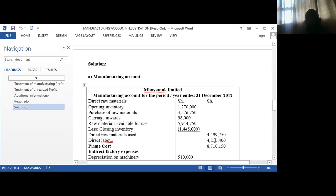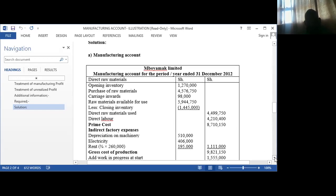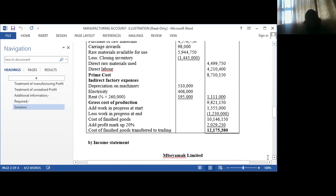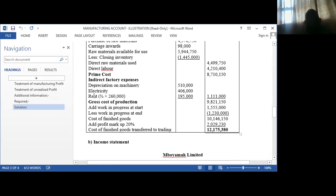Then you add the direct labor. Because we don't have direct expenses in this case: direct materials used plus direct labor plus direct expenses, if they are there, gives us the prime cost. To the prime cost you add the indirect factory expenses — any other expense that was incurred in the factory which is not part of the prime cost.